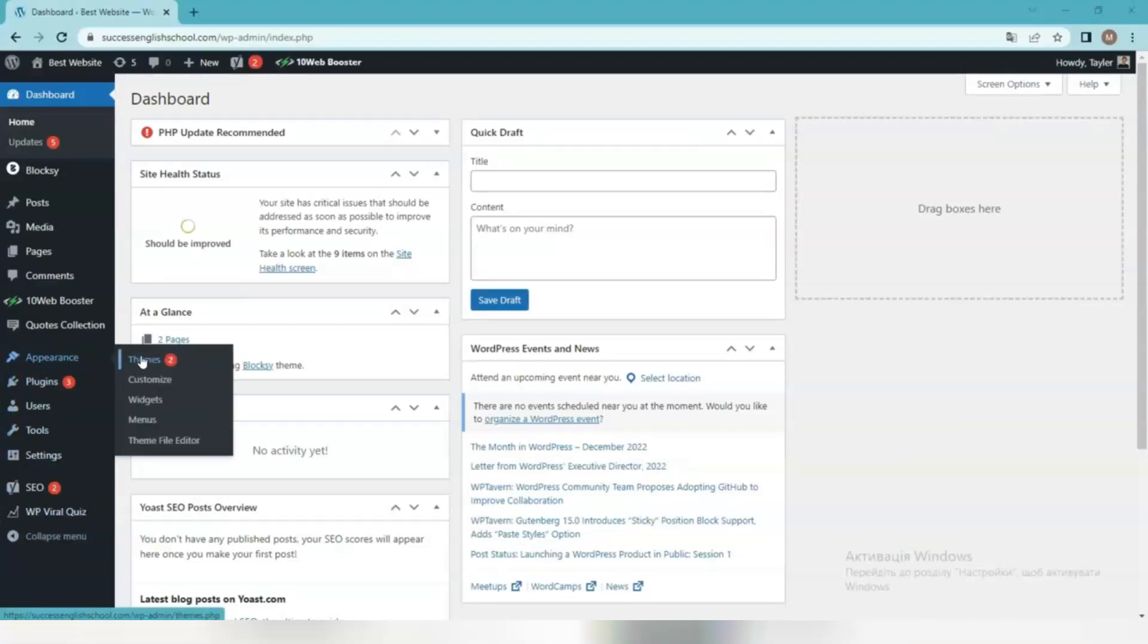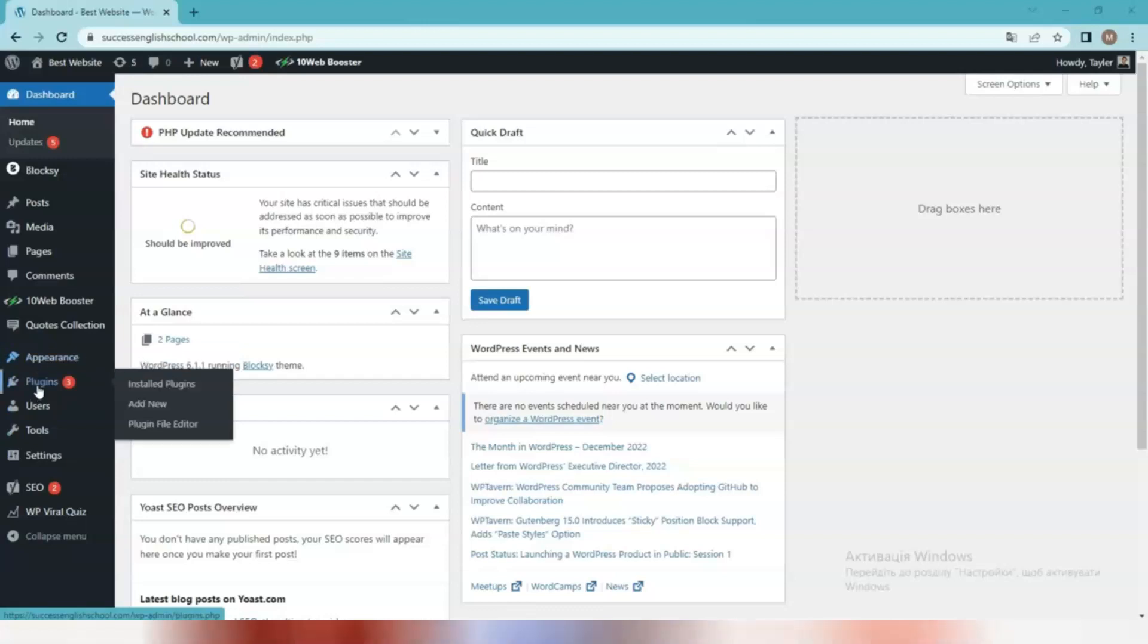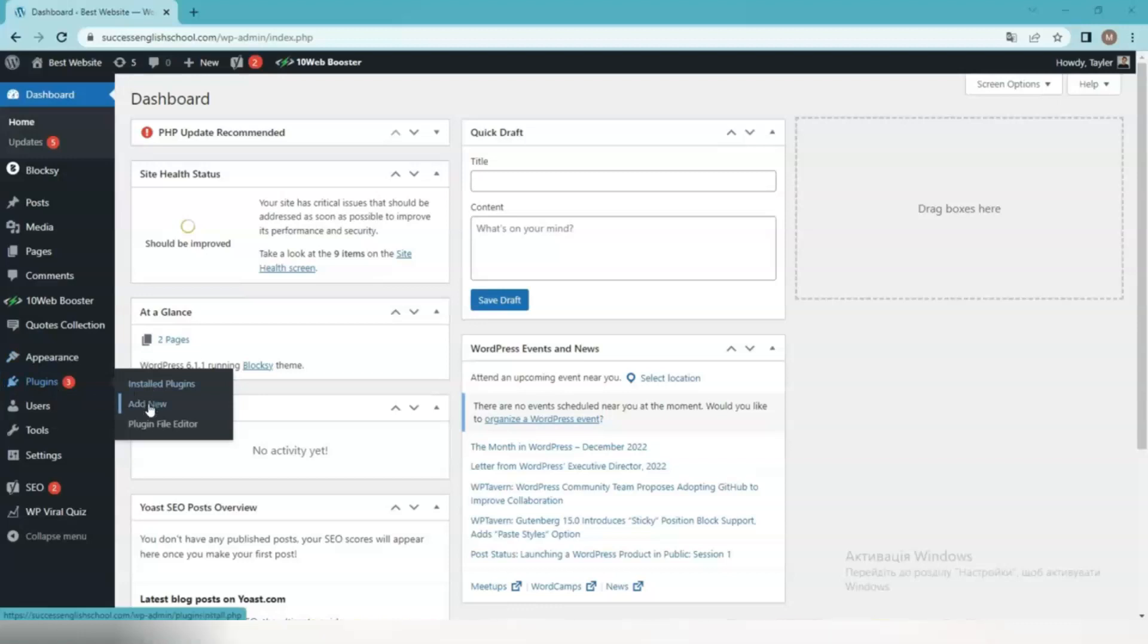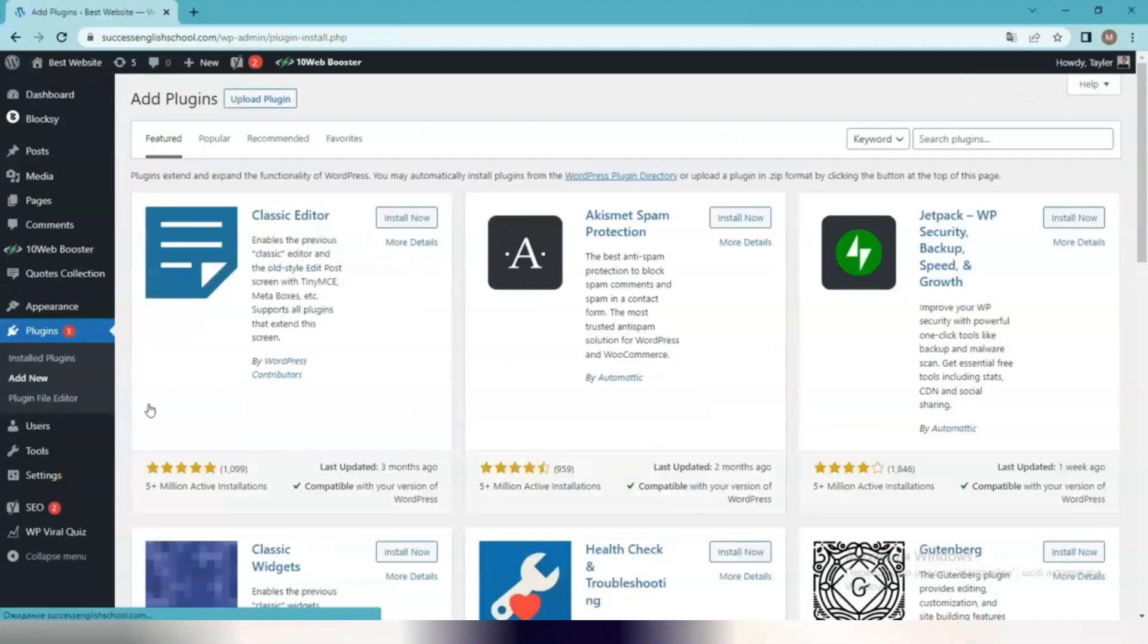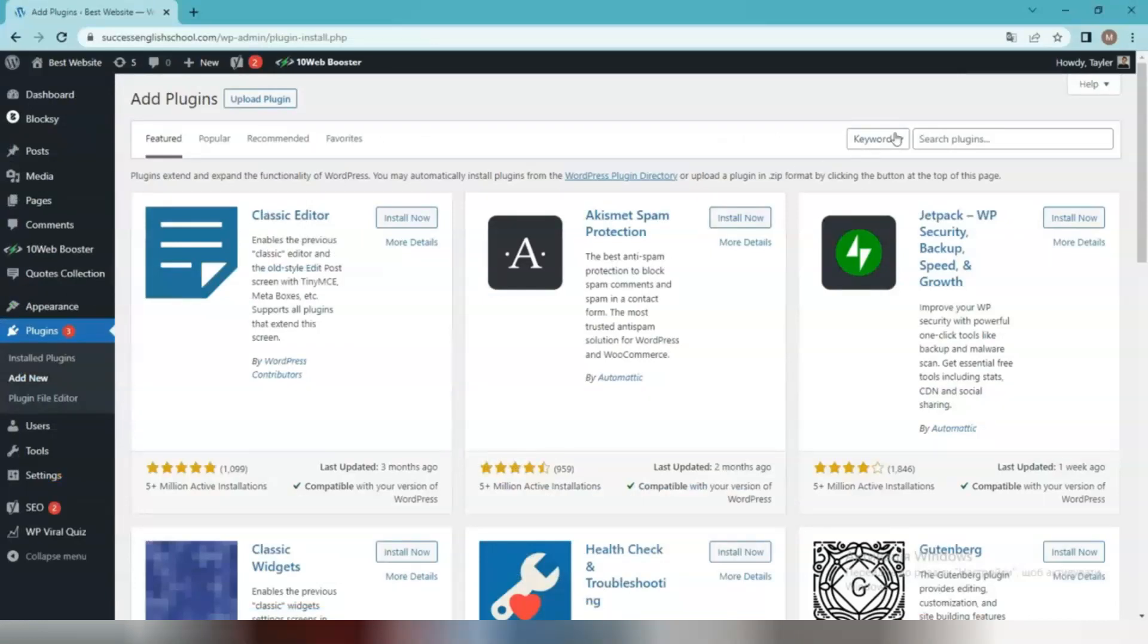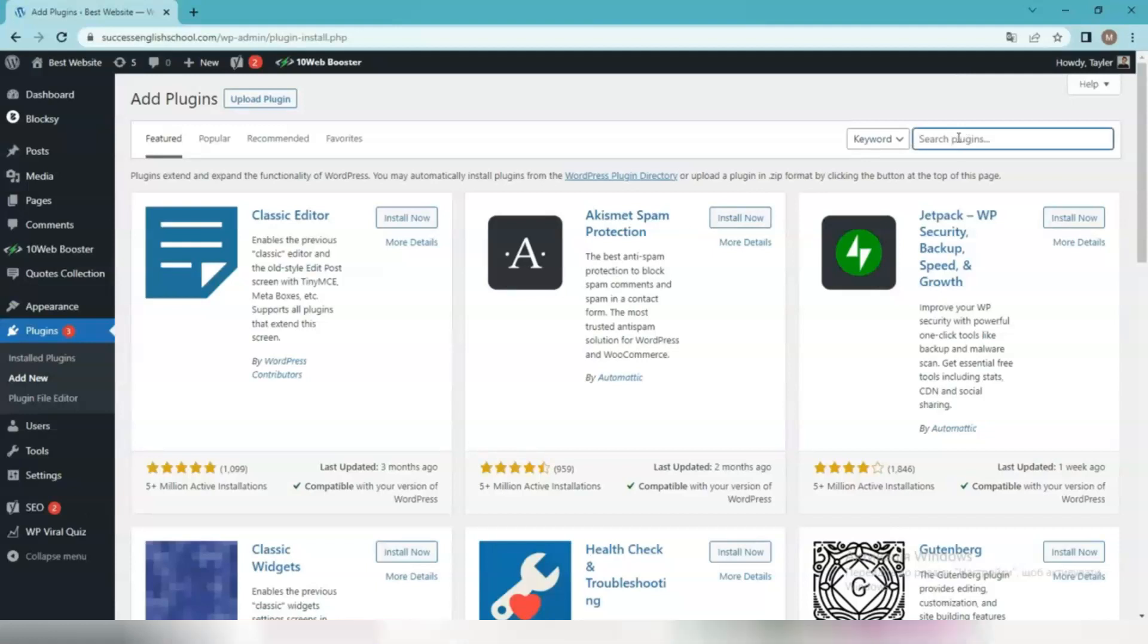The responsive starter templates plugin allows you to import over 100 free and professional Gutenberg and Elementor templates. To install it, log in to your WordPress control panel and go to Plugins, Add New. Choose the latest version of the responsive starter templates plugin, install and activate it.